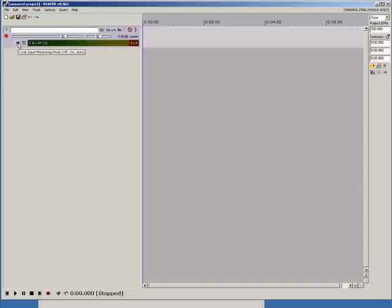Left click on the track monitor icon to choose between monitor off, monitor always, and auto input.